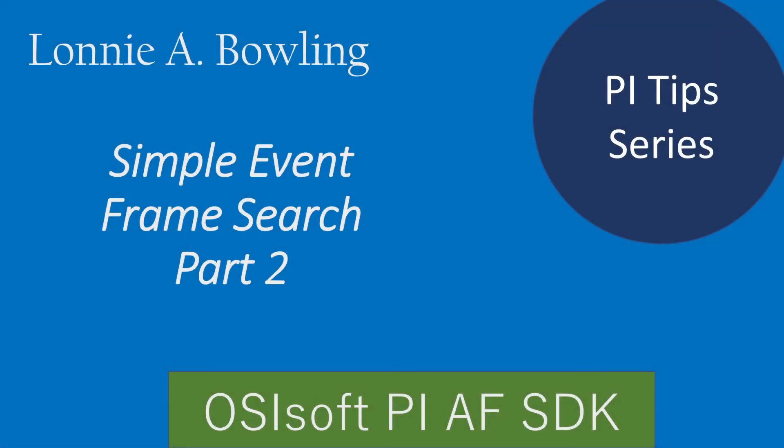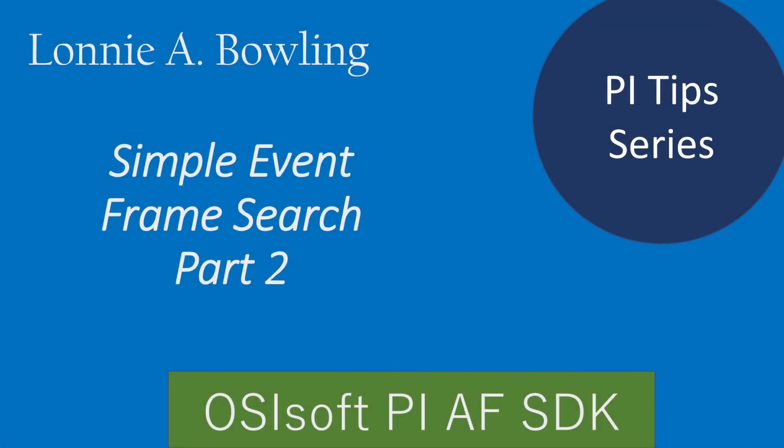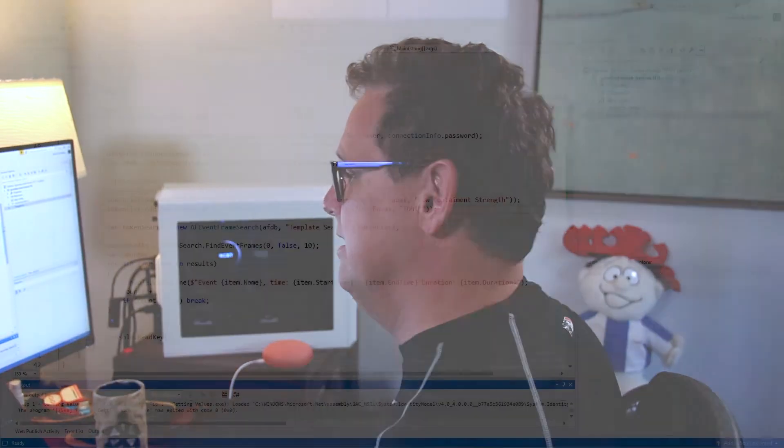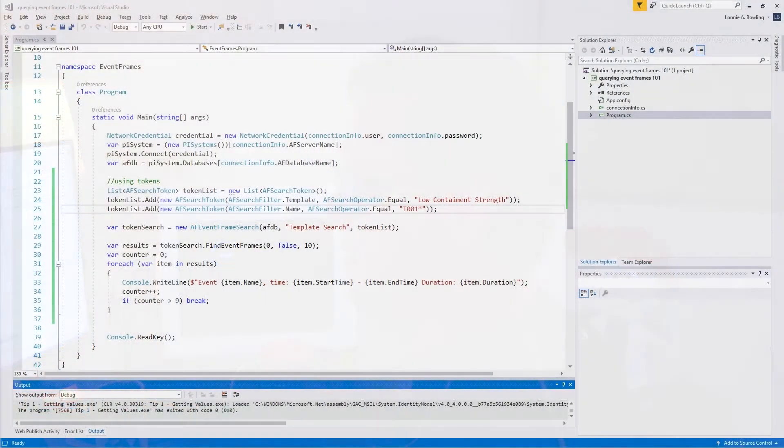I hope things are going well with you and you're learning all kinds of stuff around data, data visualization in the PI System. Let's go ahead and jump back to the code and we'll continue where we were after part one. So look at part one and now we're going to go into part two.